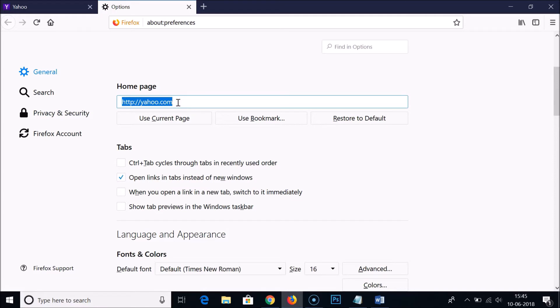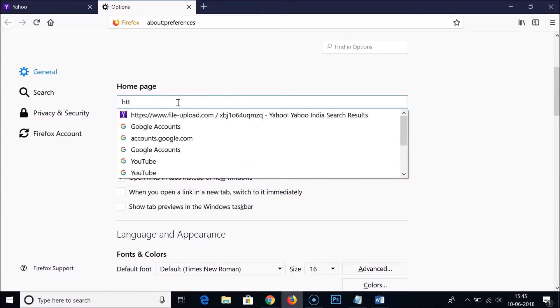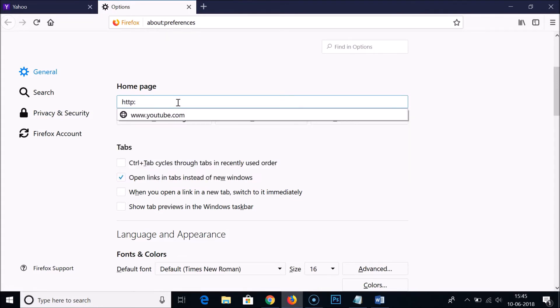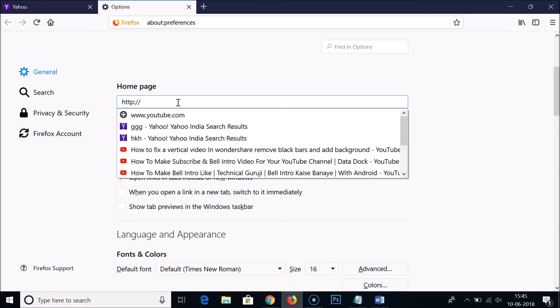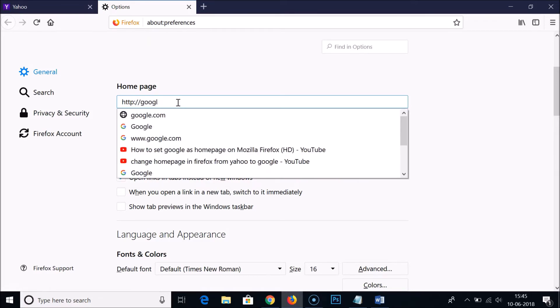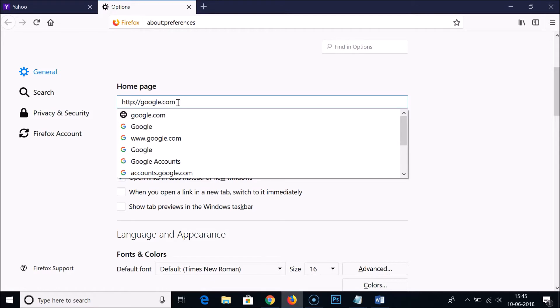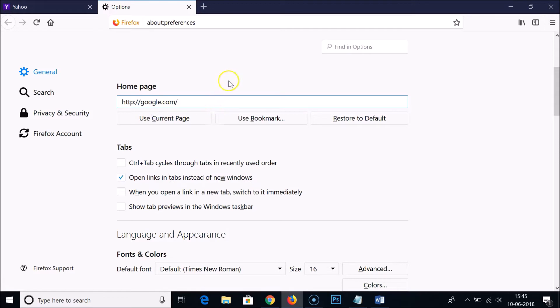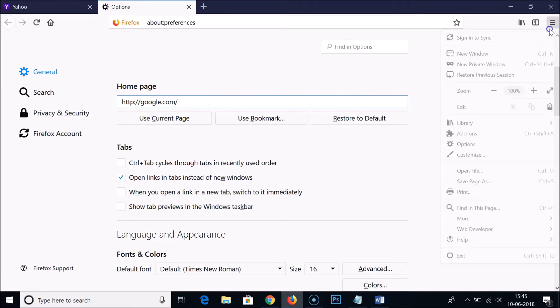You just need to highlight it, remove it, and type http colon forward slash two times and google.com. As you can see, this is picking up and being selected.